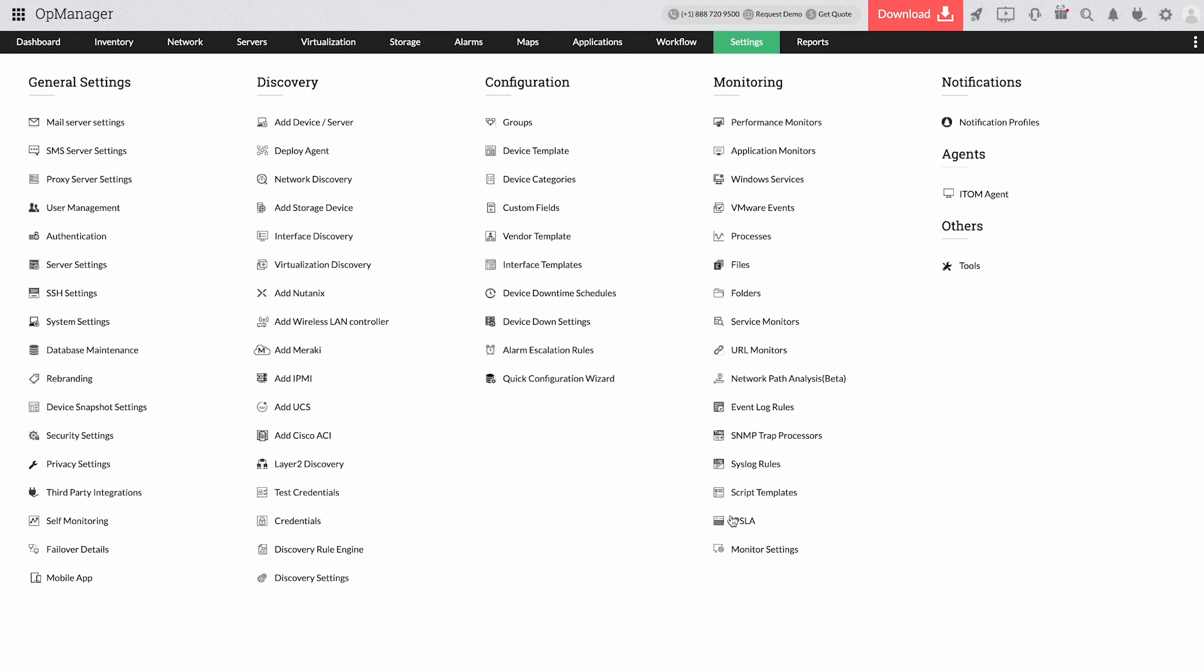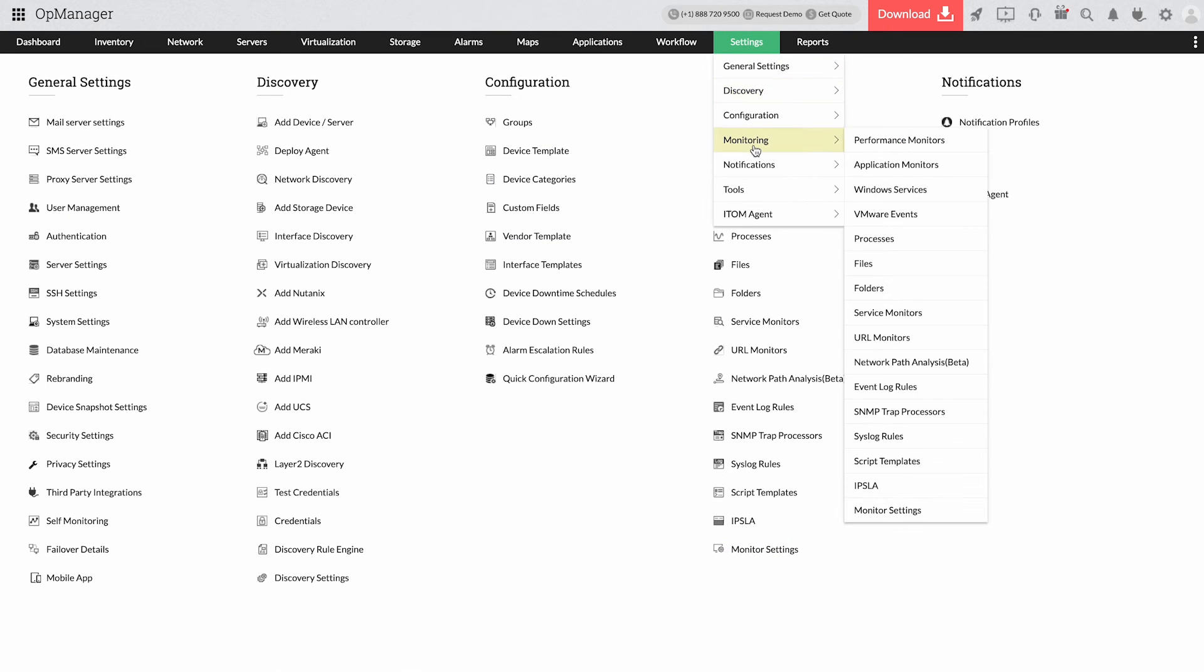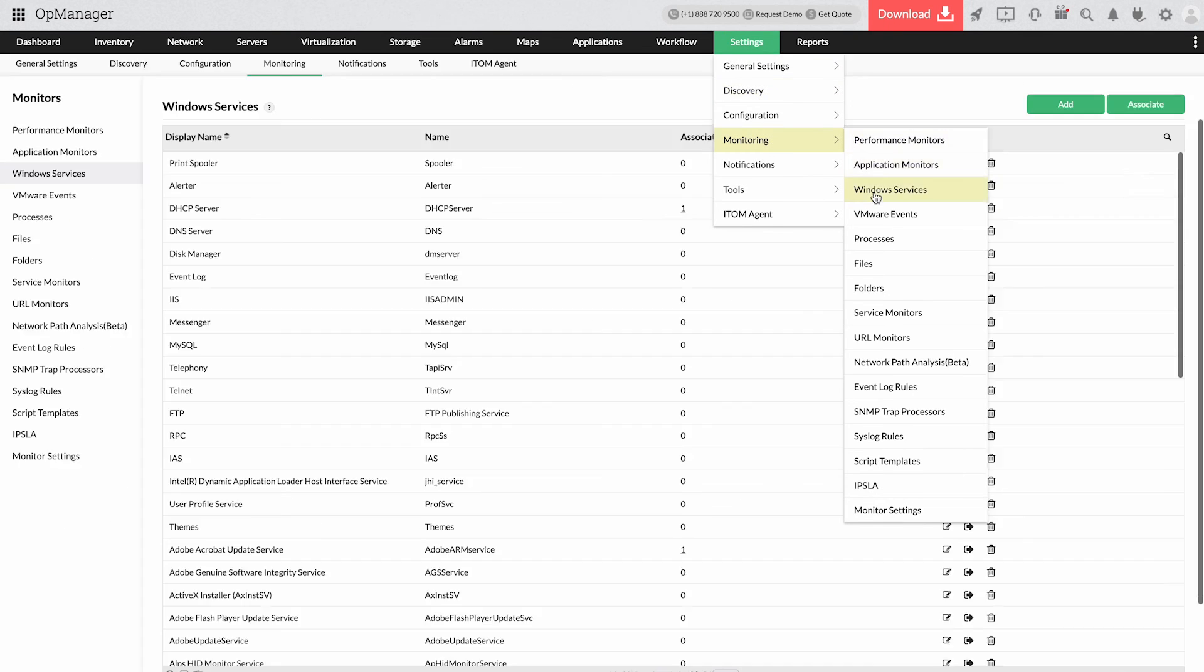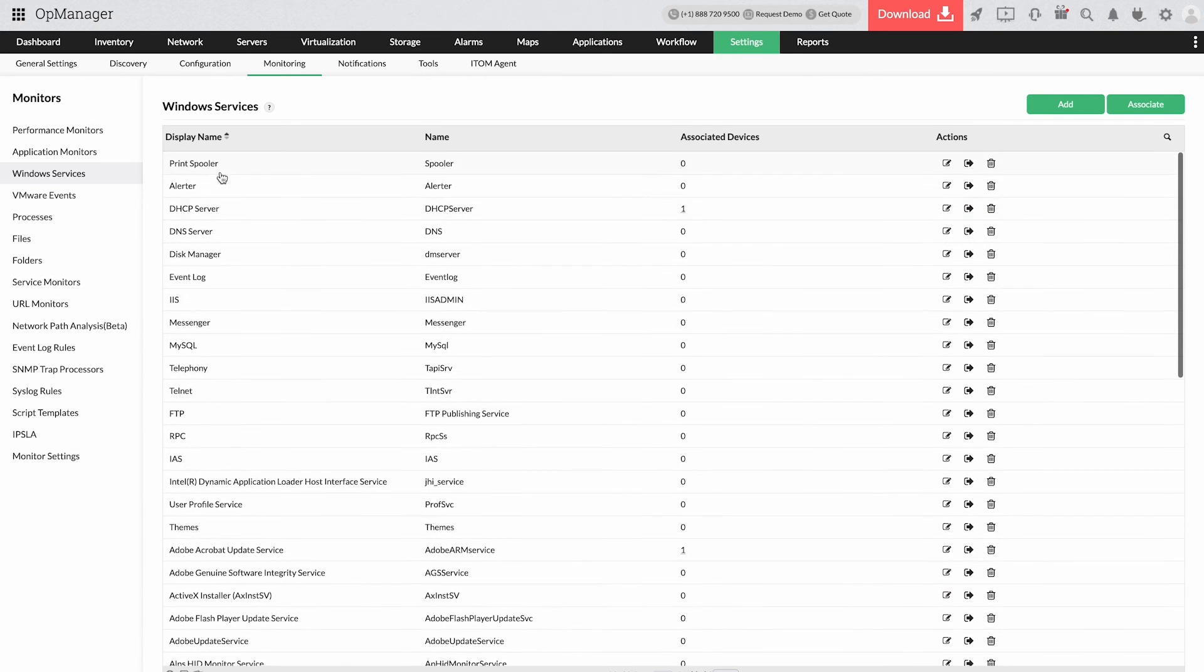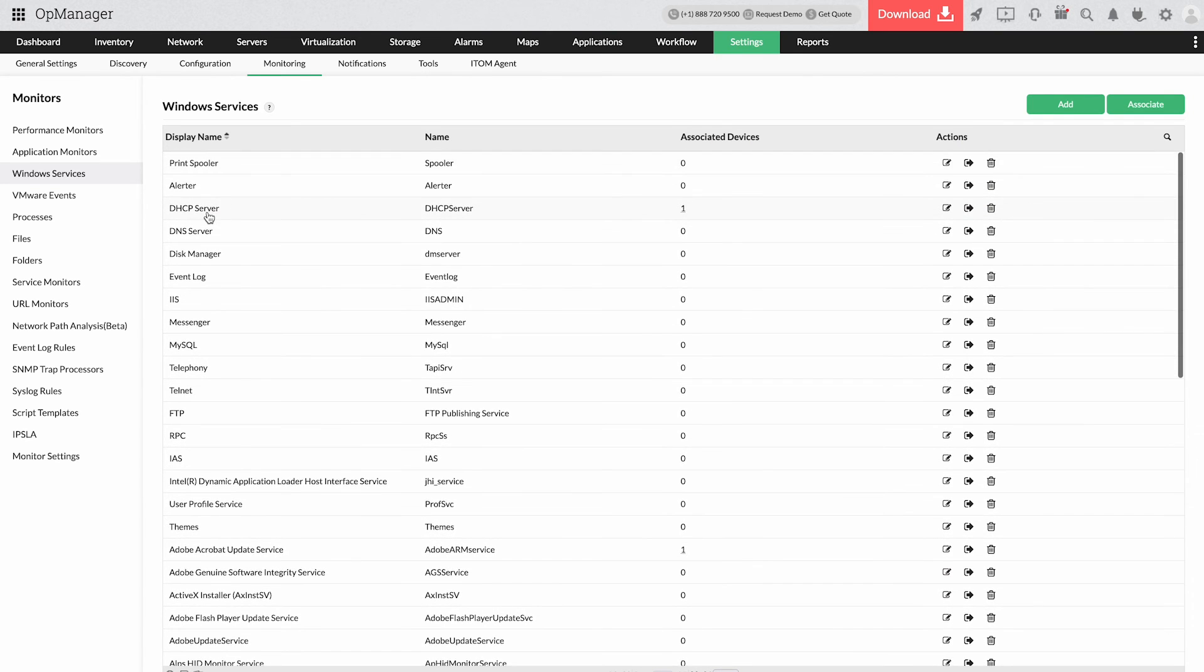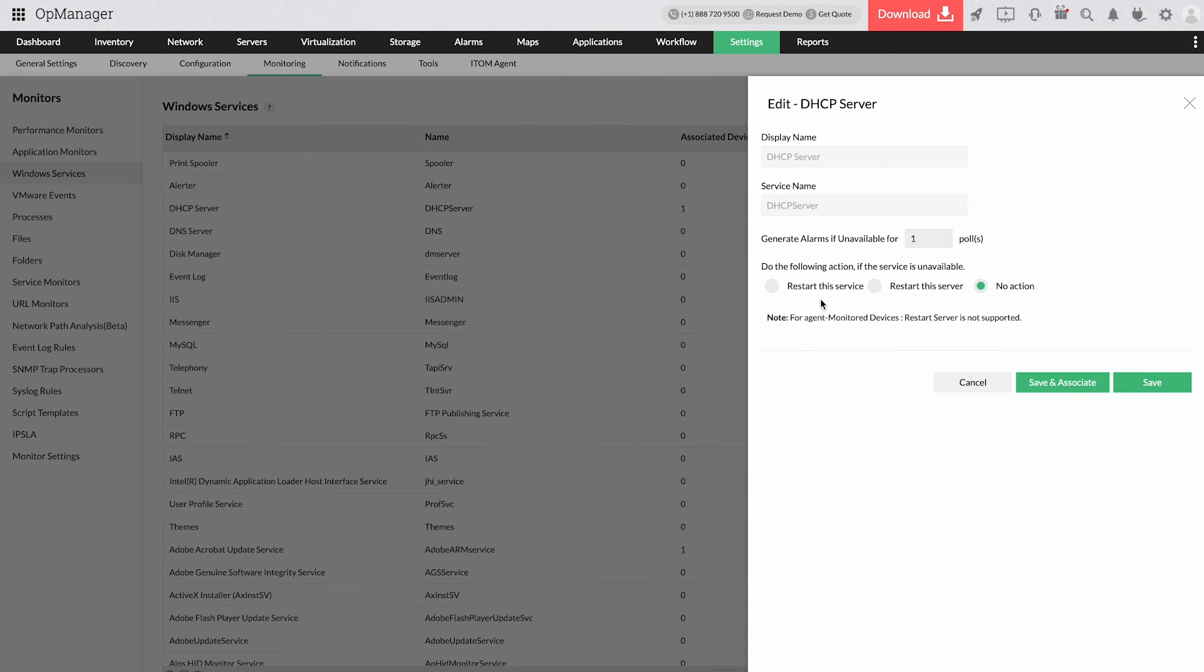With AppManager, you can automate tasks like restarting a service or server to fix or avoid server dormancy. In this way, the on-field team can better focus on other critical tasks.